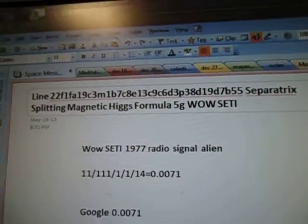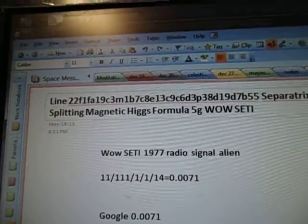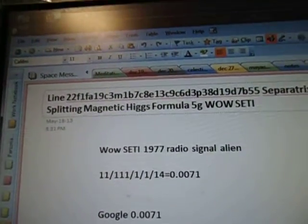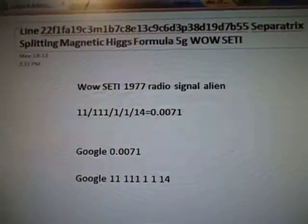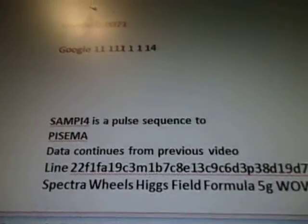Separatrix Splitting Magnetic Higgs Formula 5G while steady. There's the alien radio signal.